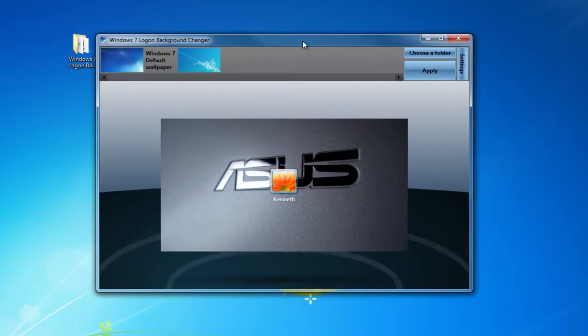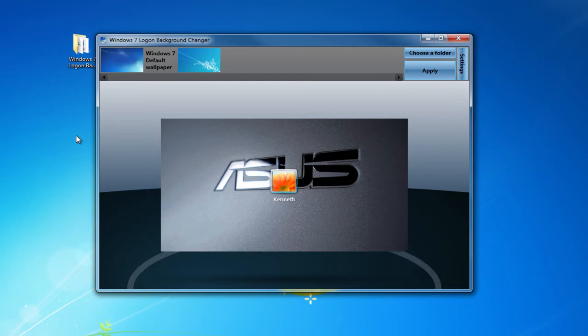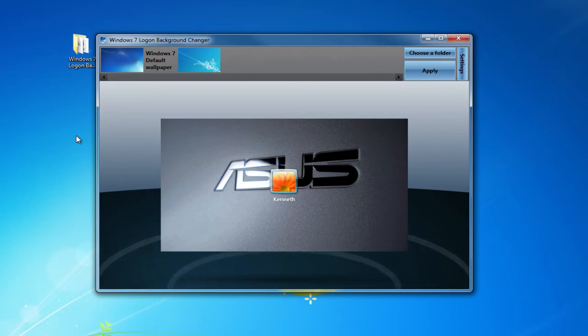So as you can see, we are greeted by a graphical user interface. Now the next thing you want to do is find the picture that you want as your logon screen background.